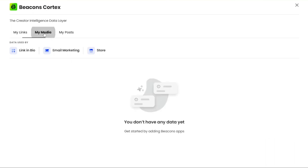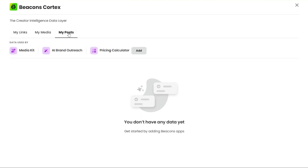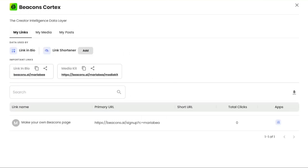Moving on to the My Media section, this part contains data that is utilized by the Link in Bio feature as well as email marketing and the store functionality. It provides you with a centralized location to manage and optimize your media content across different channels. Whether it's creating effective email marketing campaigns or showcasing products in your online store, My Media has got you covered. Lastly, the My Posts section is where you can find data used by the Media Kit, AI Brand Outreach, and Pricing Calculator Features. This section is specifically designed to assist you in creating compelling content, reaching out to brands through AI-powered outreach, and determining pricing strategies. It offers valuable insights and tools to support your content creation and brand development efforts.